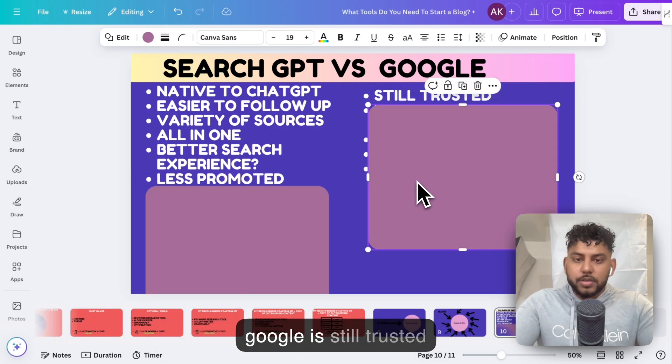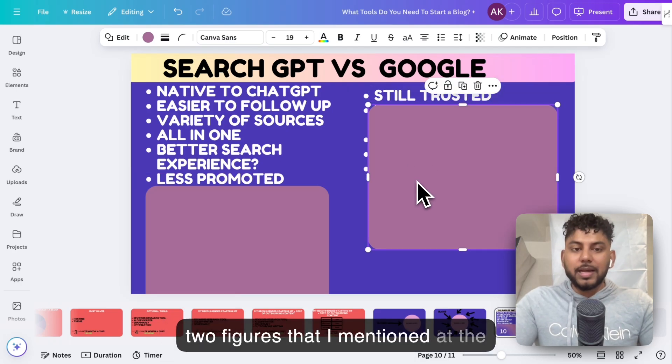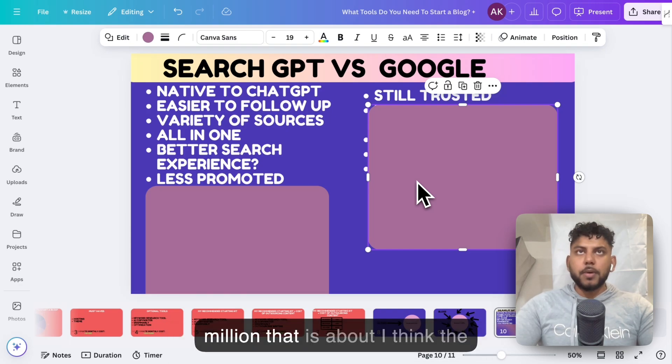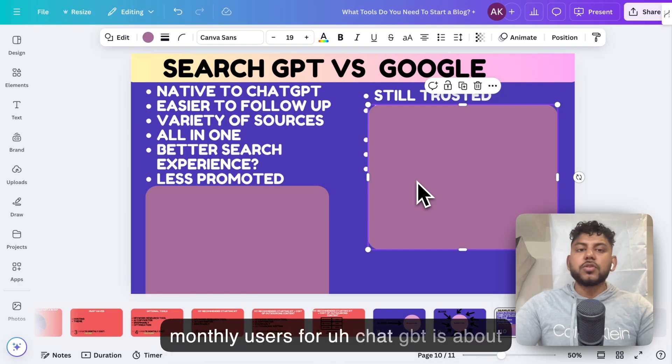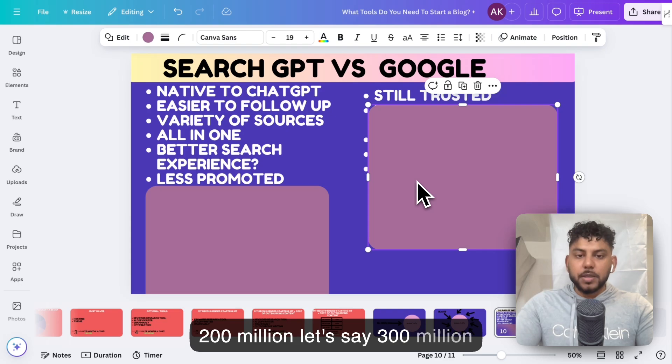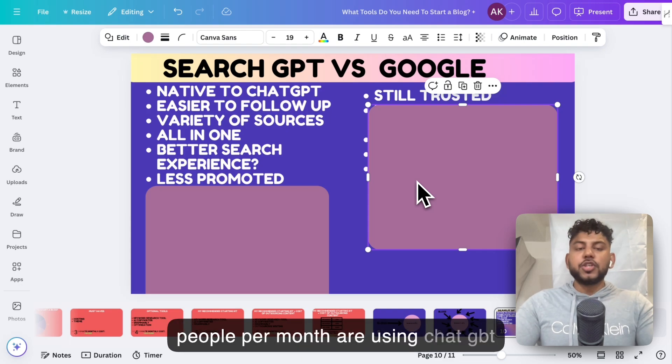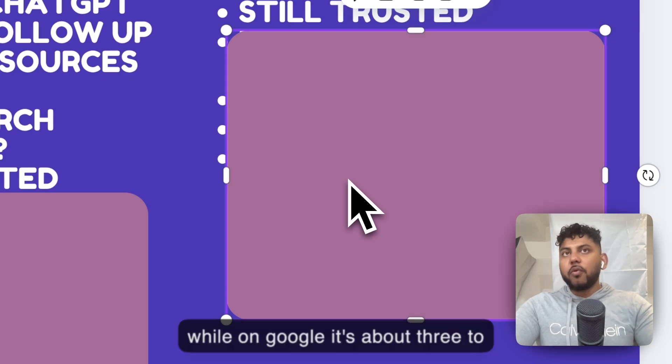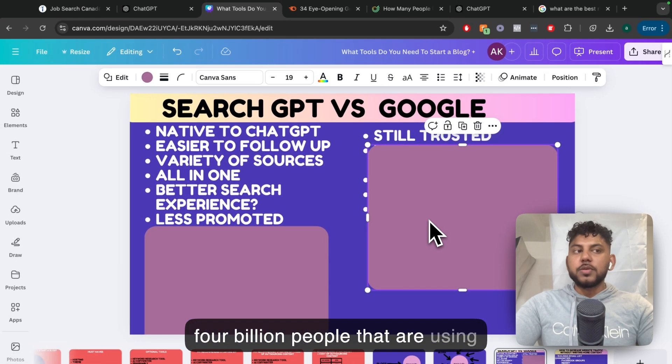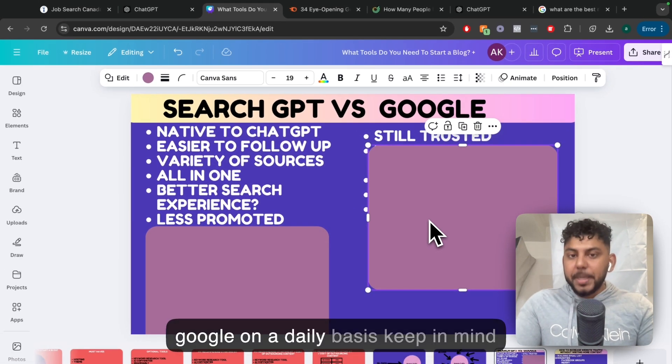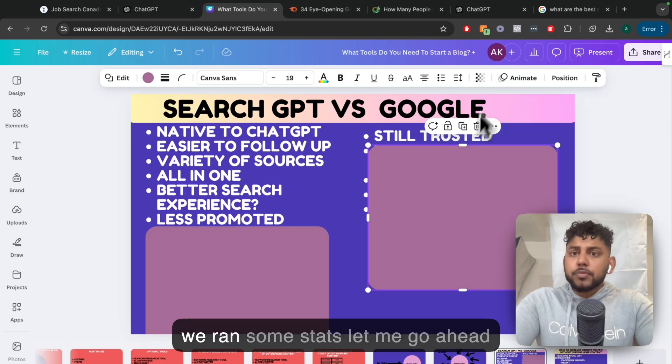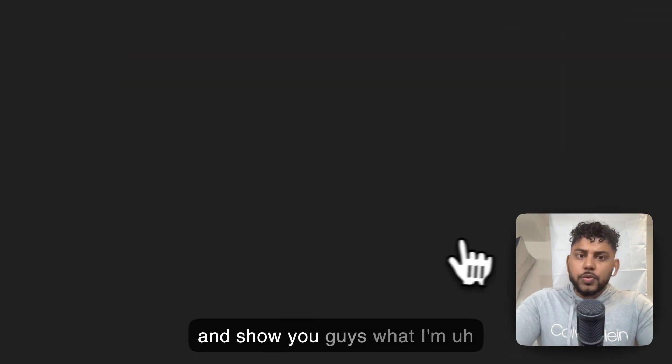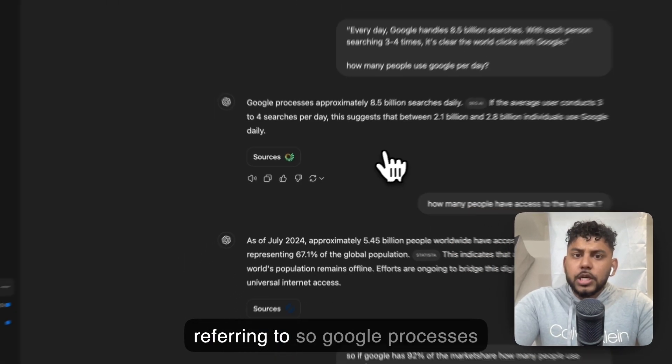Now let's talk about Google. I think Google is still trusted. Those were the two figures that I mentioned at the beginning of today's video. One is 200 million. The monthly users for ChatGPT is about 200 million, let's say 300 million people per month are using ChatGPT. While on Google, it's about three to four billion people that are using Google on a daily basis. Keep in mind, we ran some stats. Let me go ahead and show you guys what I'm referring to.